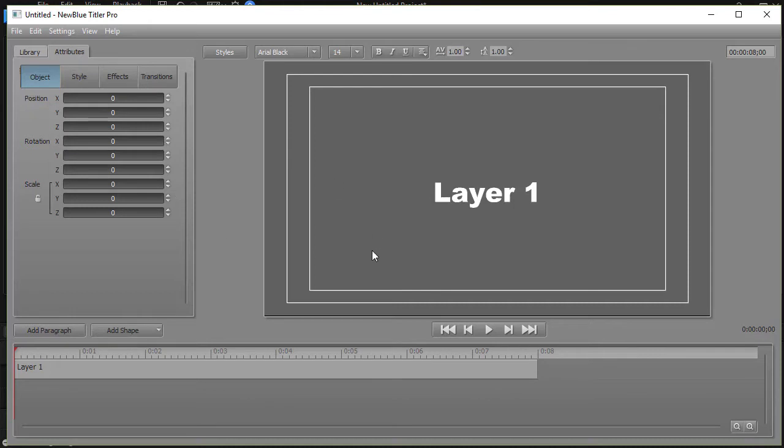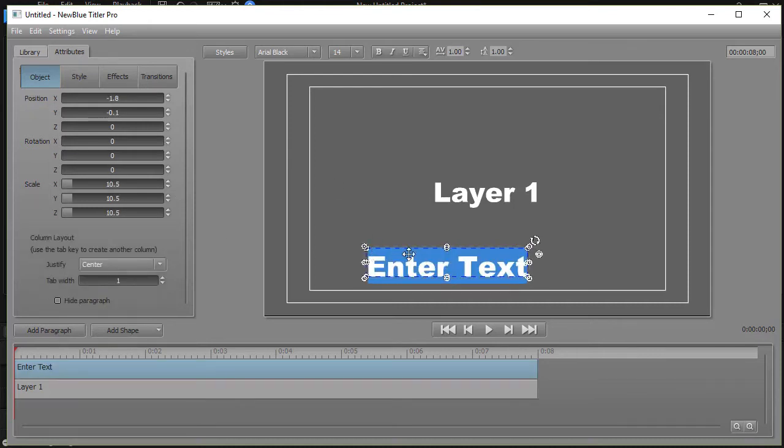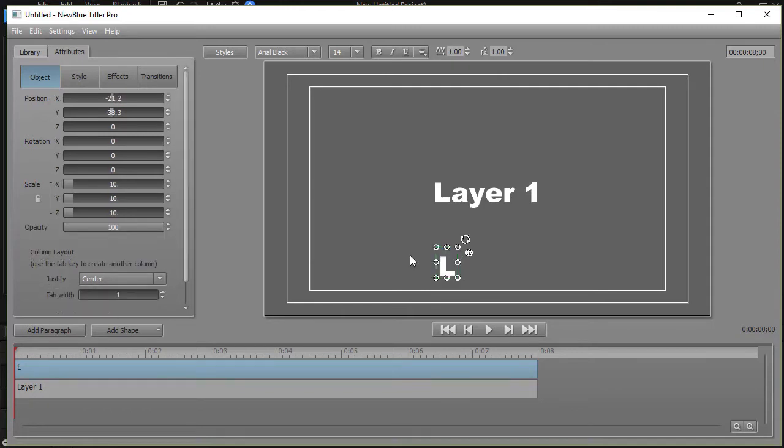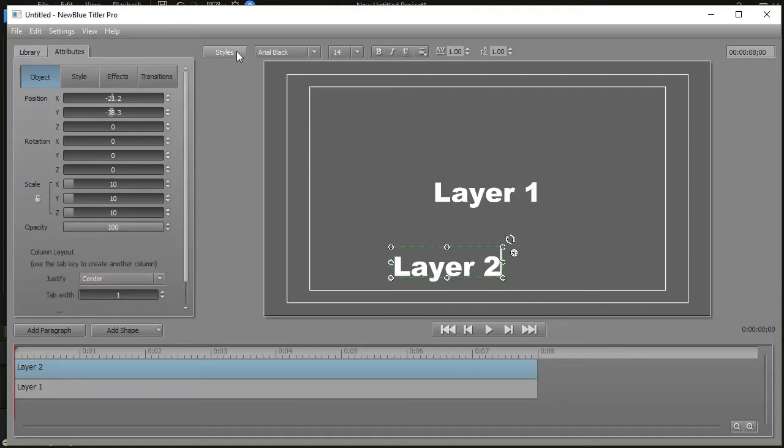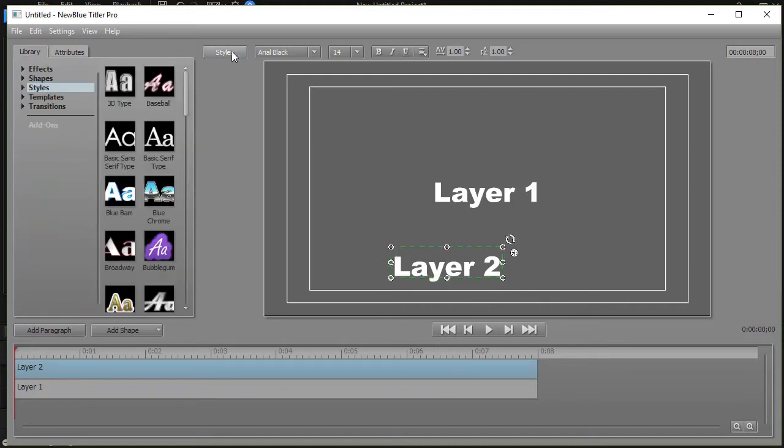I'll go ahead and click anywhere else with the left mouse and it gives me another text. Notice it puts it above it. I'll put layer two. I'm going to highlight it again and we'll go ahead and format that so it looks slightly different here.